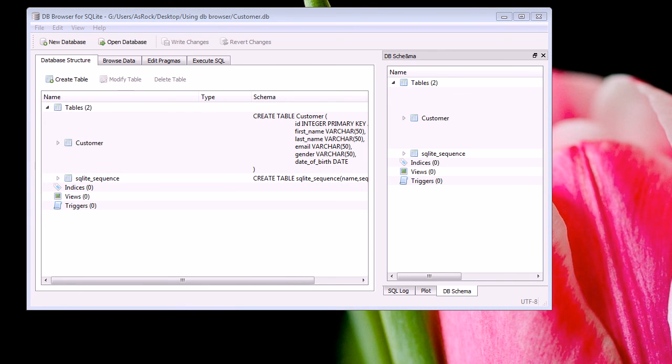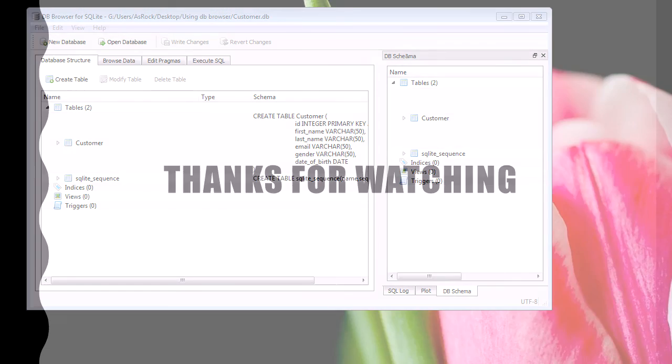So that was a quick rundown of DB Browser. And I hope you guys found this video helpful. And see you next time.